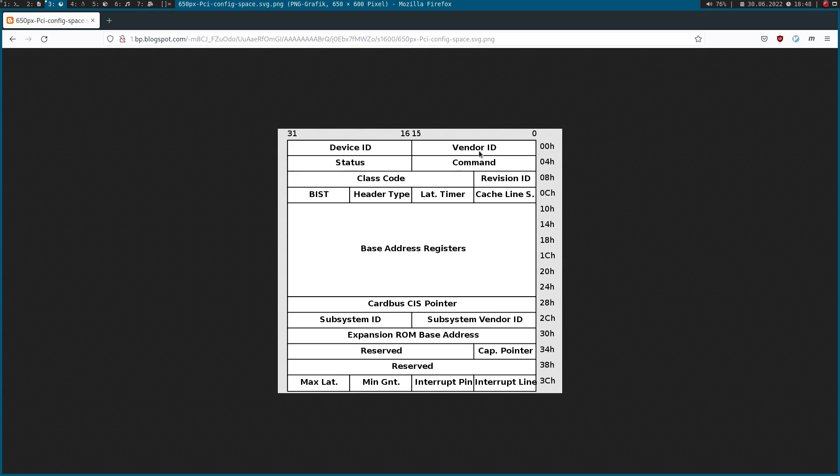Here in the command register we can configure the device a little bit. For example, we can turn access to I/O or memory space on and off. Down here we have a block of registers, the so-called base address registers. These registers give us the opportunity to map the memory or I/O space of a PCI device into the memory map of our CPU.